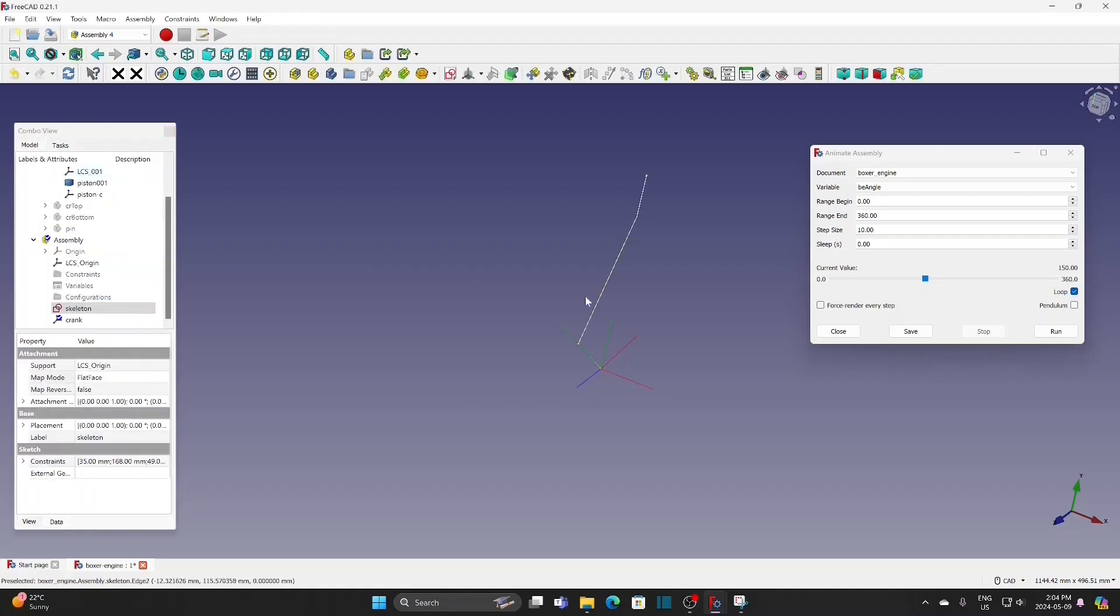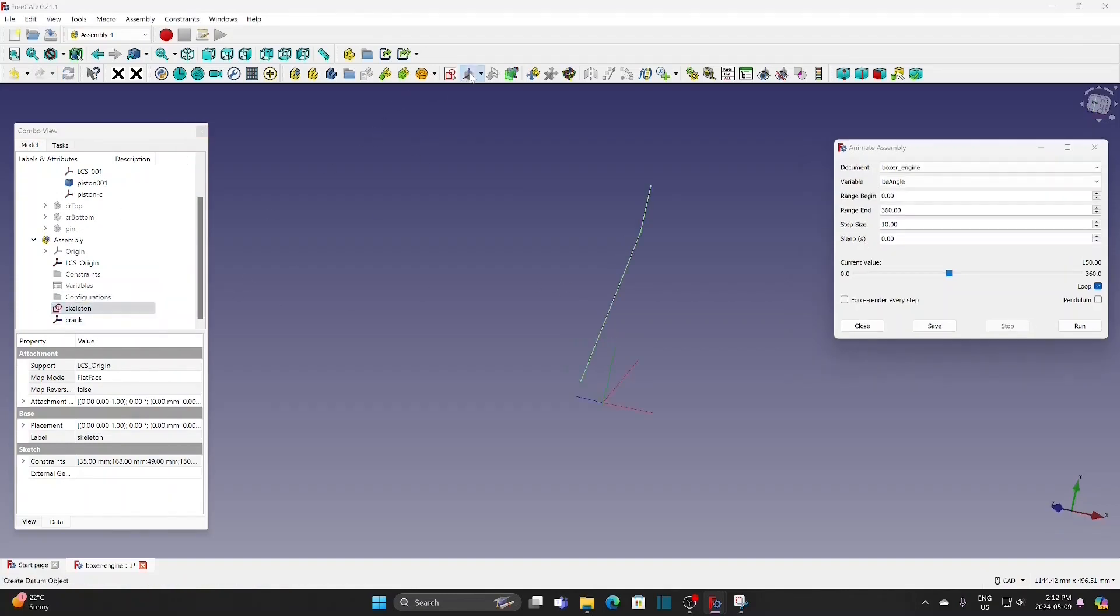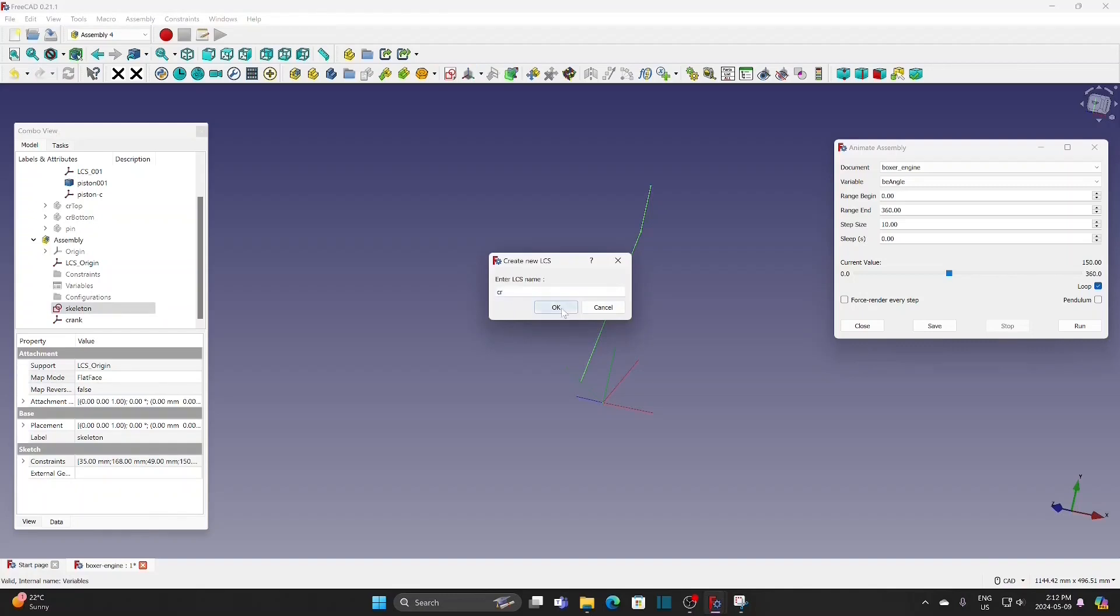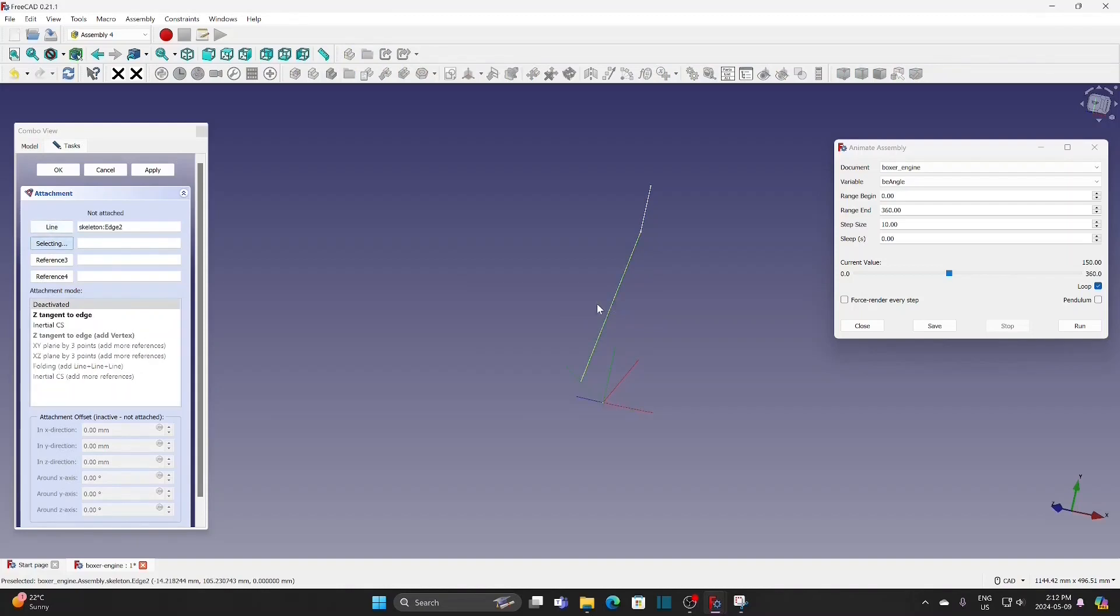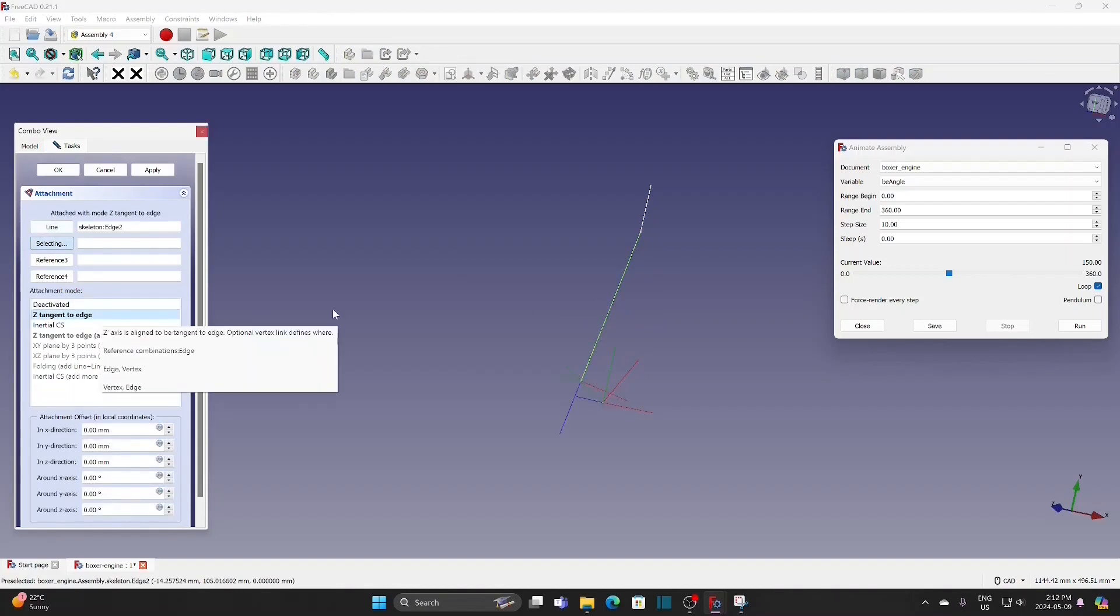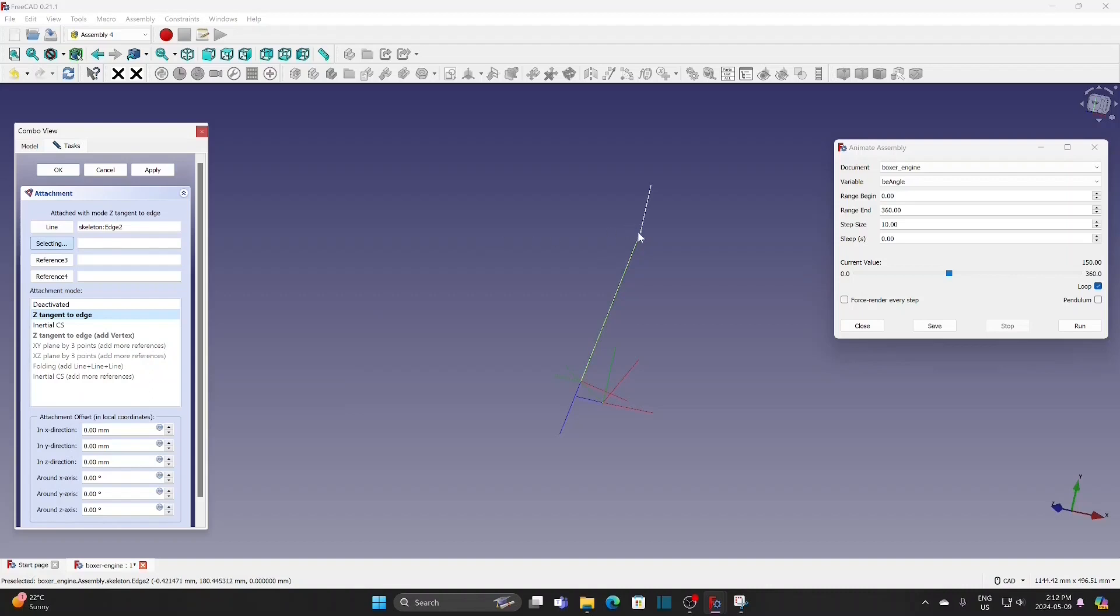The middle line is for the connecting rod. Select the sketch, new LCS. Select the line, Z tangent to H. Select the vertex at the top.